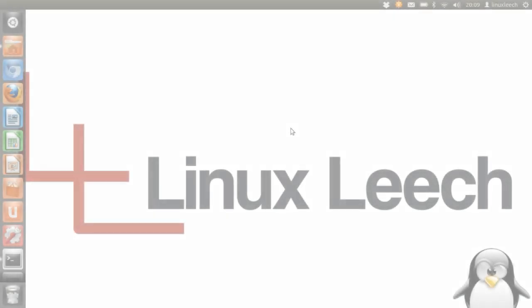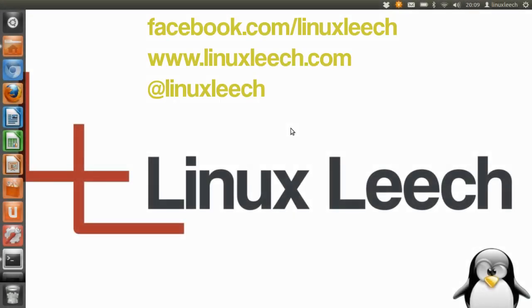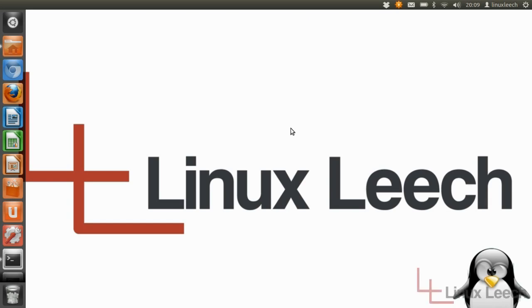Hello and welcome to Linux Leach. In today's tutorial I'm going to show you how to use the RM and RMDIR commands. So let's get started.